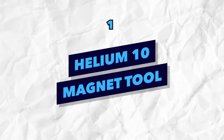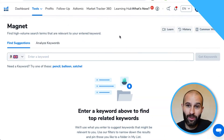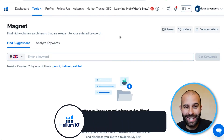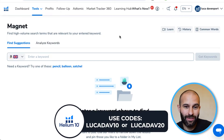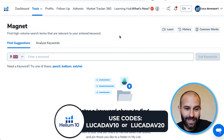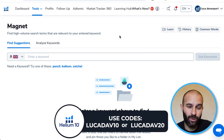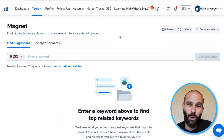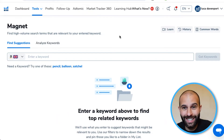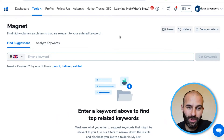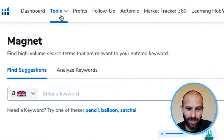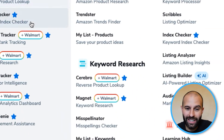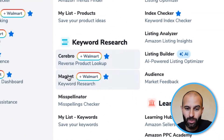Now let's dive into the first method, which is using the Helium 10 Magnet tool. What you first need to do is create a Helium 10 account if you don't already have one — you can use the link in the description and the codes either lucadav10 or lucadav20 for discounts off the Helium 10 subscription. Once you've created an account, come up to the tools section and under keyword research, select the Magnet tool.